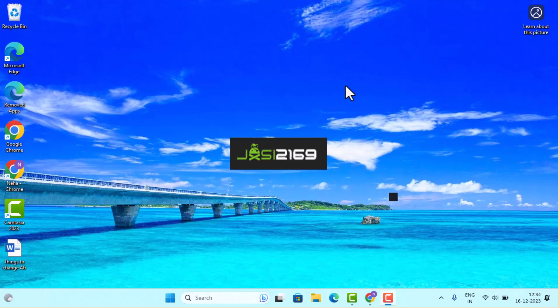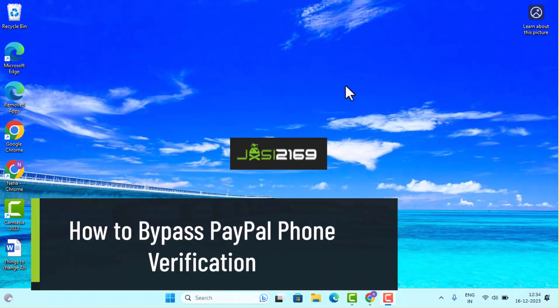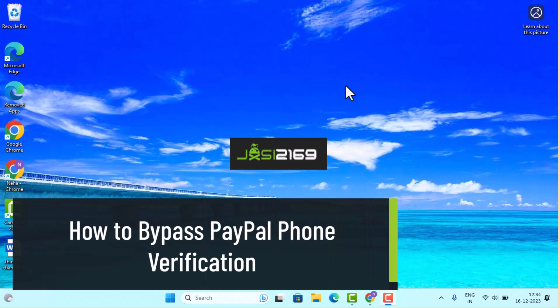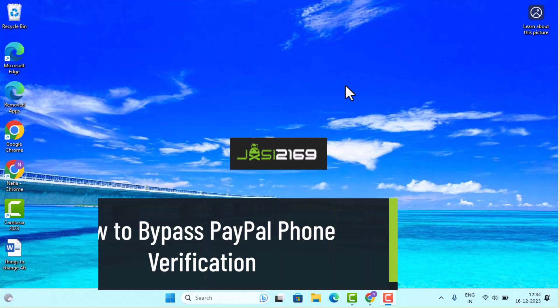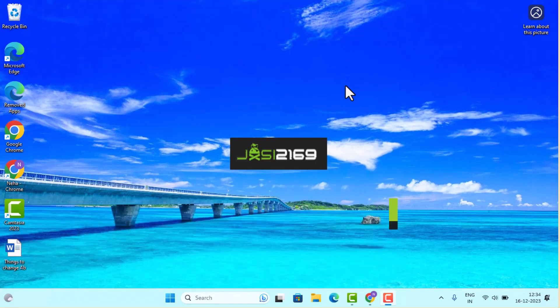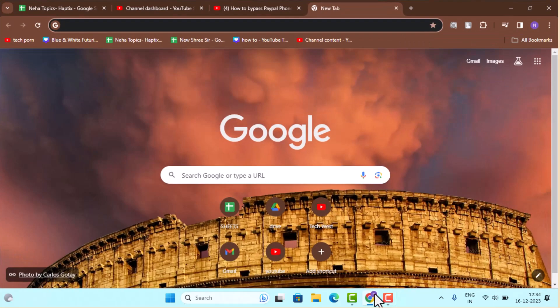Hey guys, welcome back to another episode. In this video I'll be showing you how you can bypass phone verification on PayPal. In order to bypass the phone verification on PayPal, first thing first, open up a browser and make sure that your device is connected to an internet service.